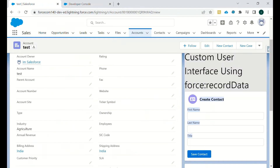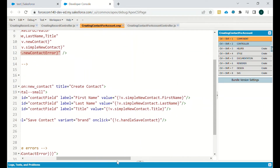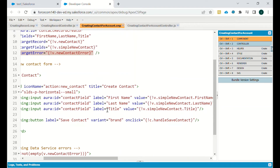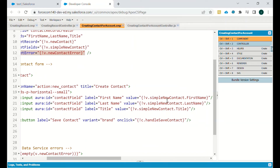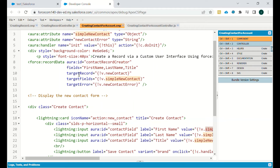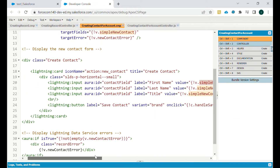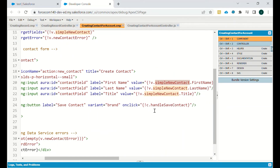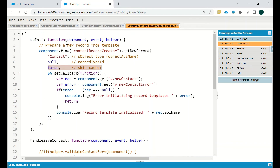We have a div to create the contact, along with an icon, and input fields for First Name, Last Name, and Title. The value is stored in an object — 'simpleNewContact' is defined as an object in attributes. A lightning button with label 'Save Contact' is provided, and on click it calls the handleSaveContact function.